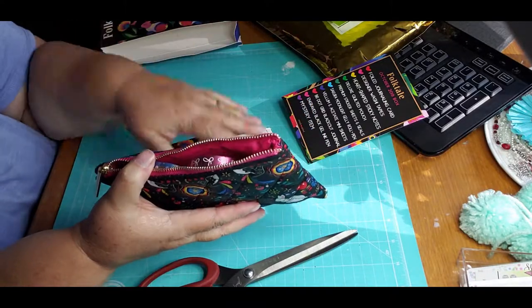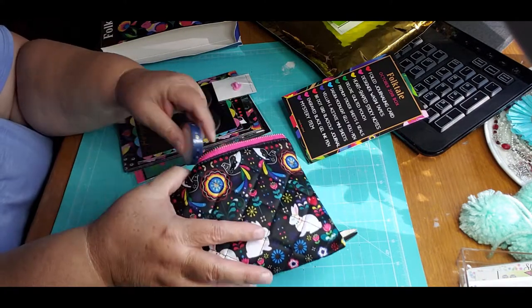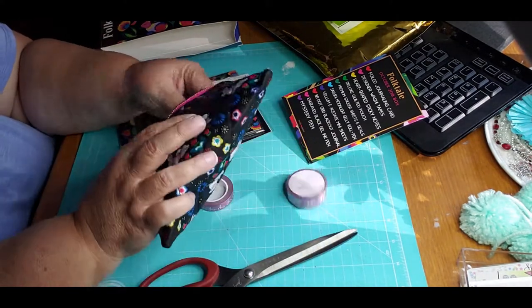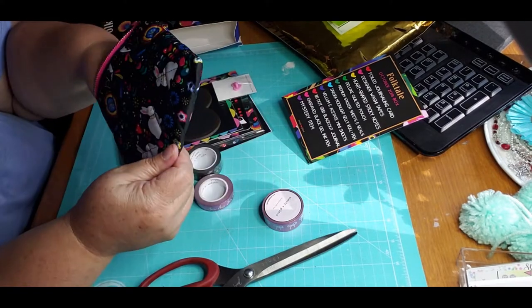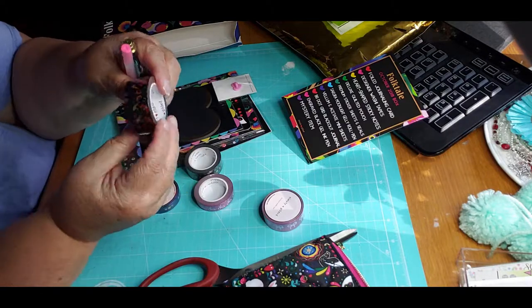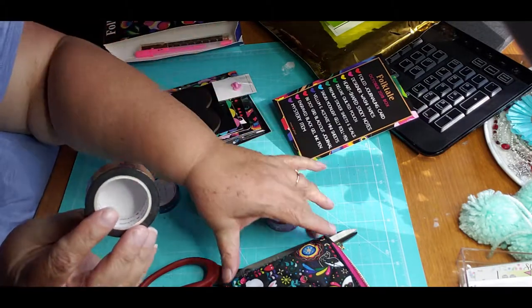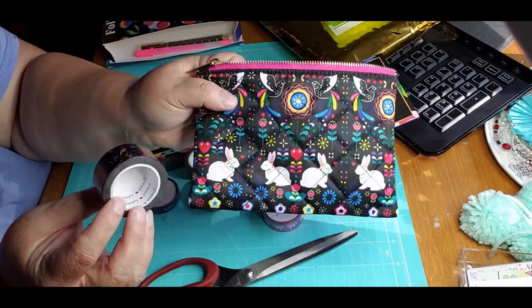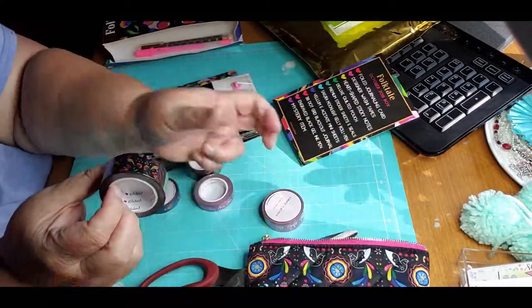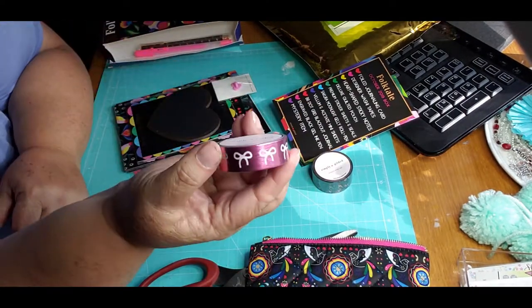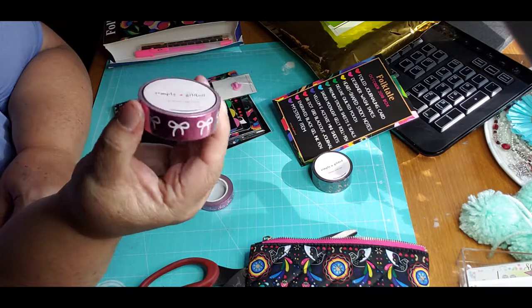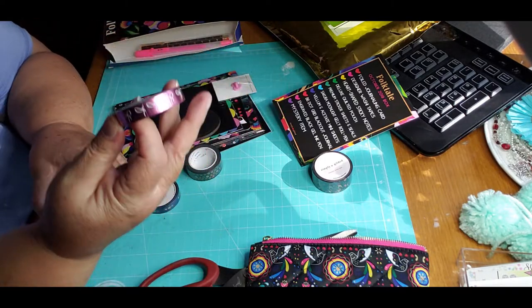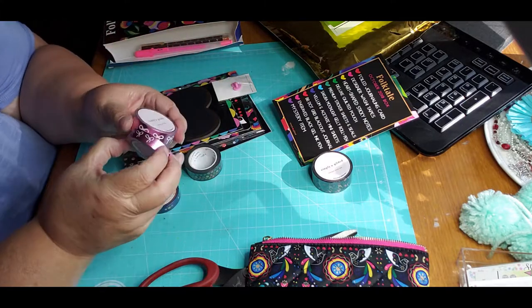And then we open it up, it's got washi tape in it. There's a lot of washi tape but it's not really thick, well some are bigger than the others. This washi tape looks like it's the same pattern, and then you get your little bows - that's really cute.